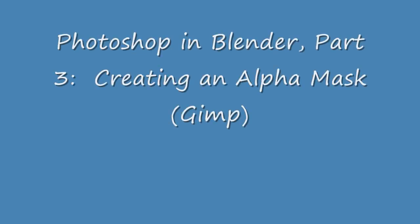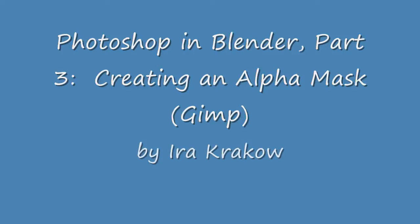The name of this tutorial is Photoshop and Blender Part 3, Creating an Alpha Mask Using GIMP.